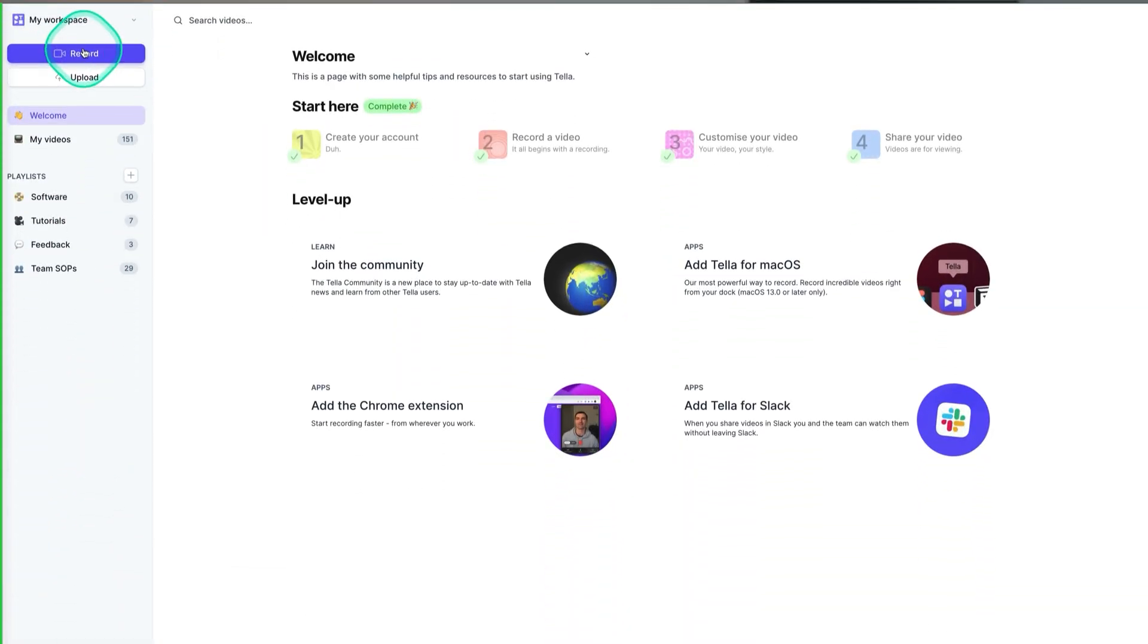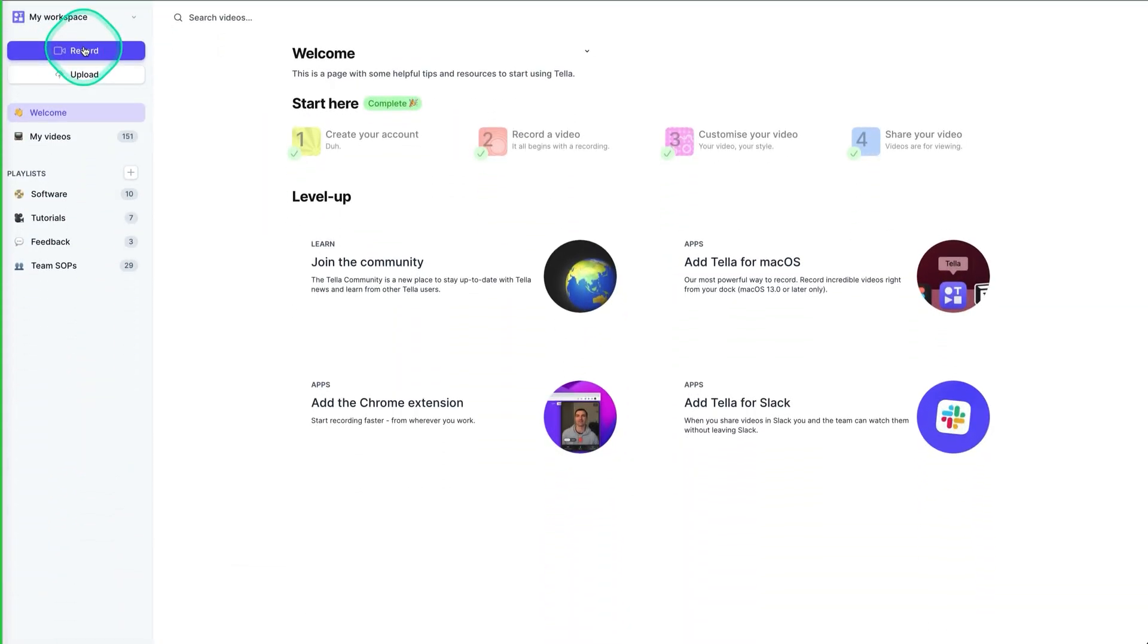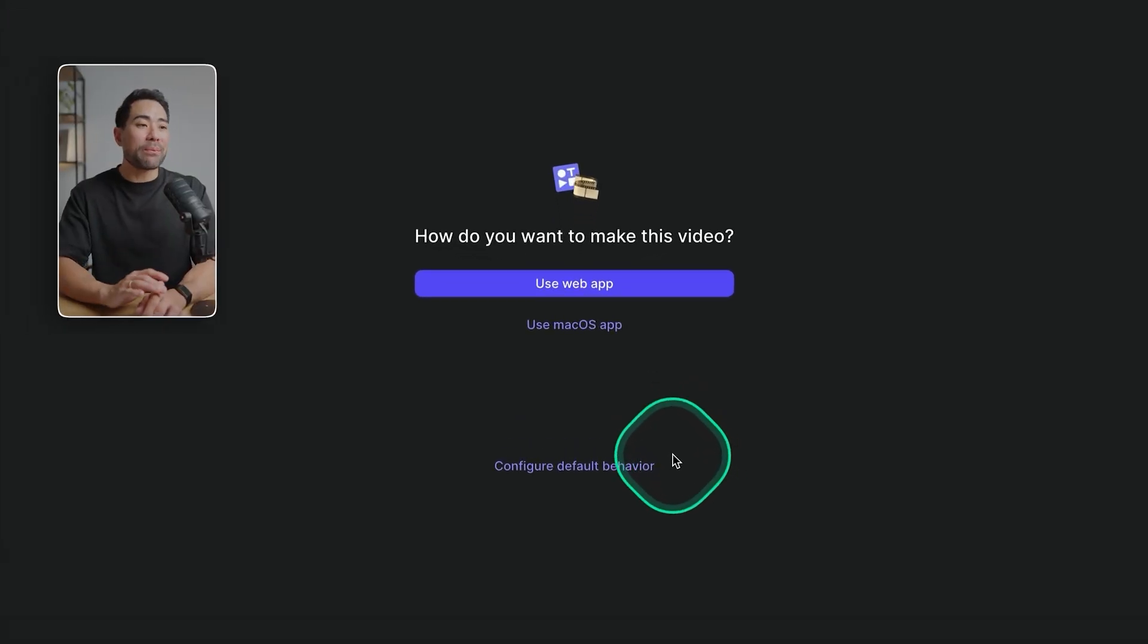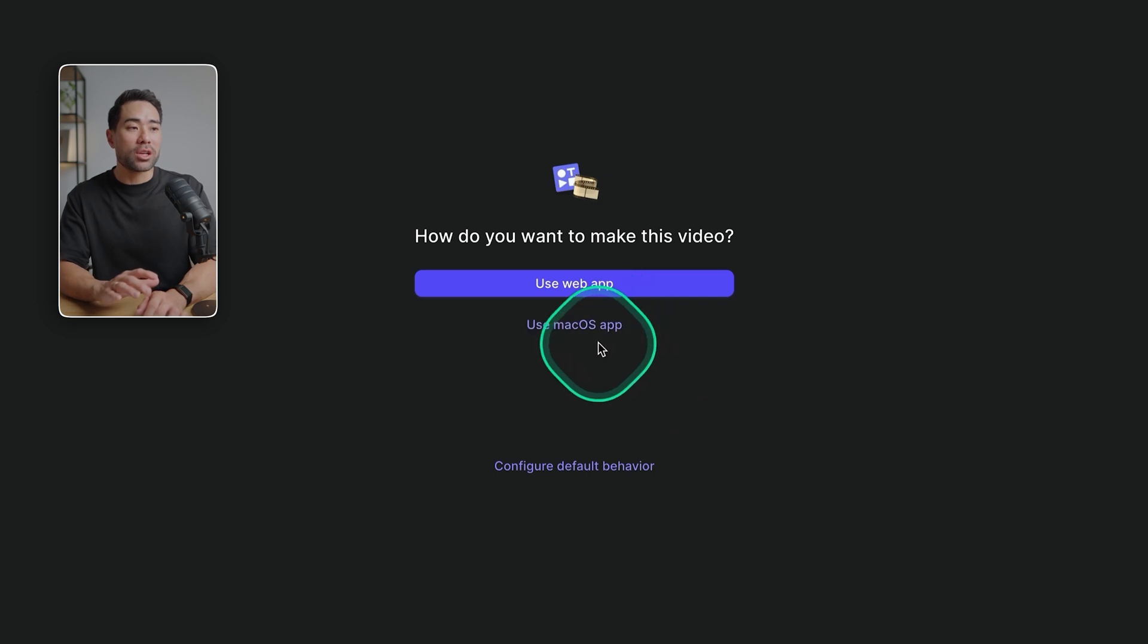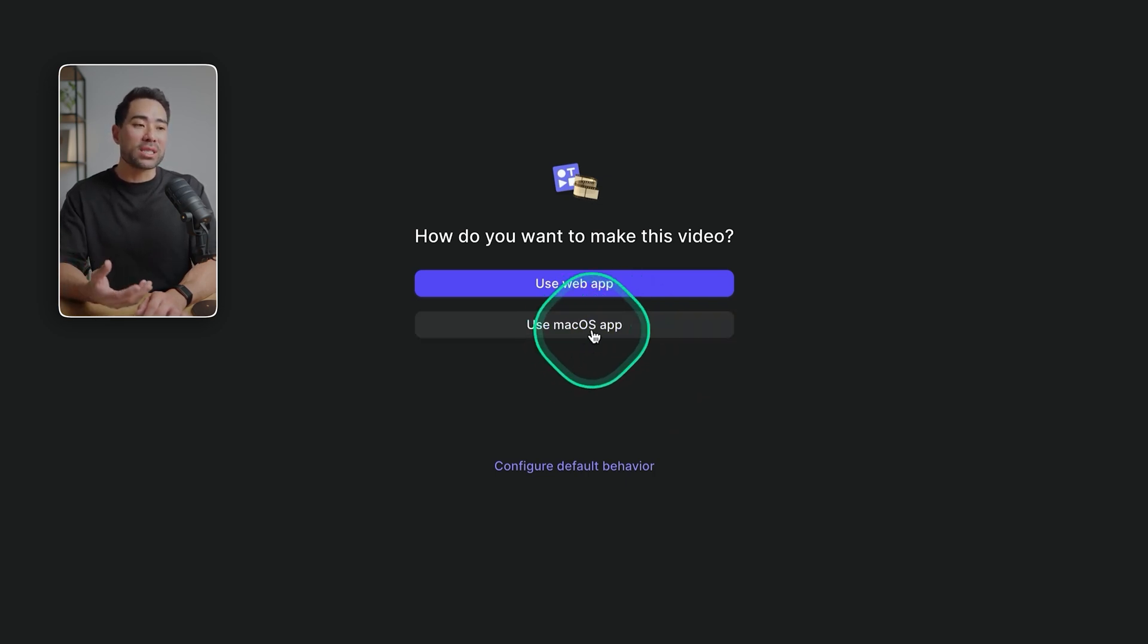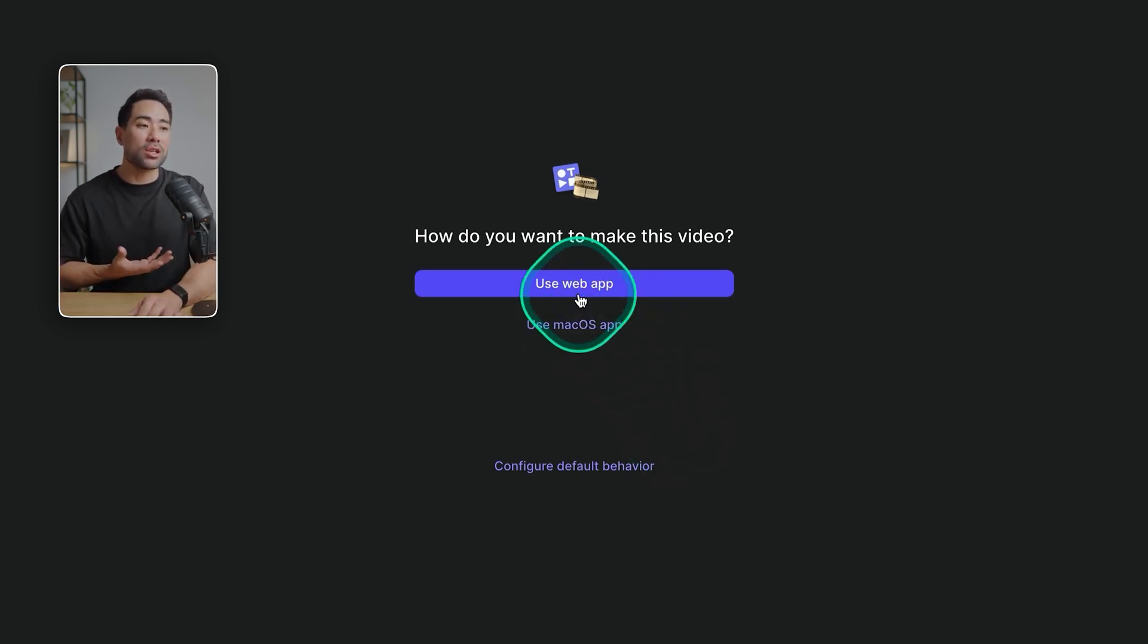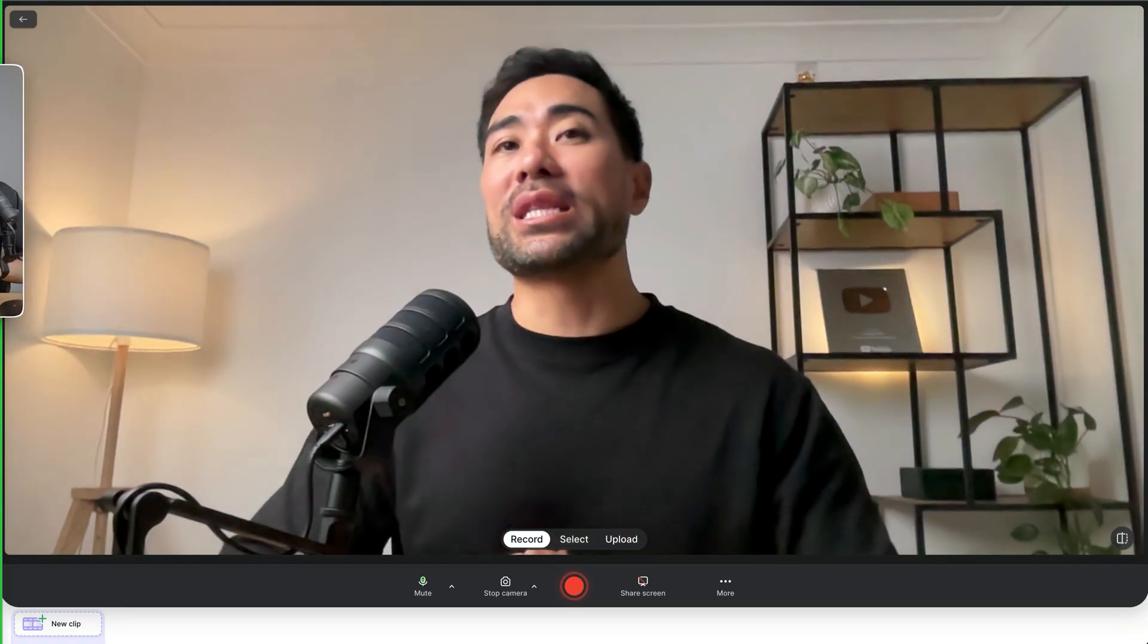To record your first Teller video, all you need to do is hit that record button on the dashboard. This will give you a couple of options. You can use the web app version, or you can use the native macOS app. To make this video more universal, I'm just going to use the web app.